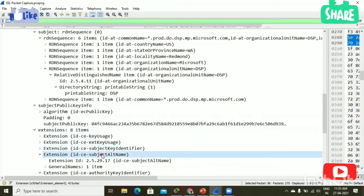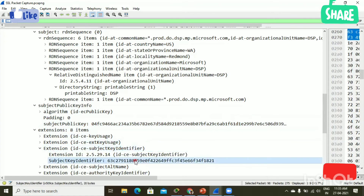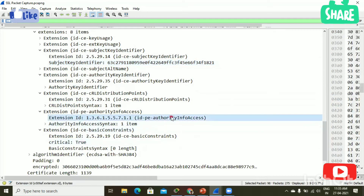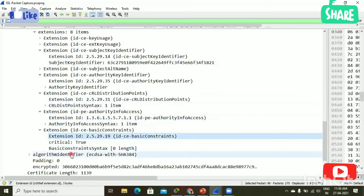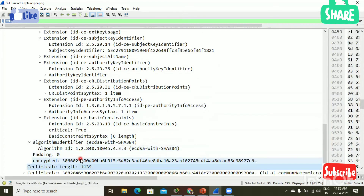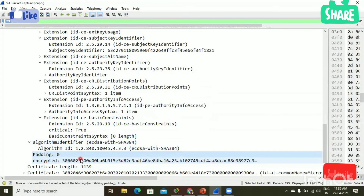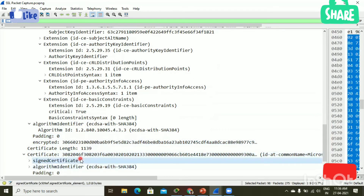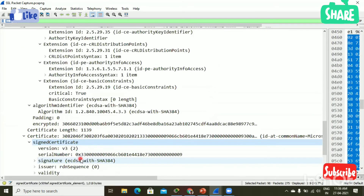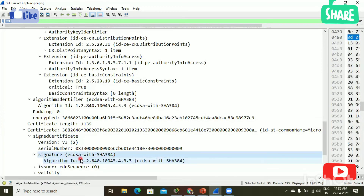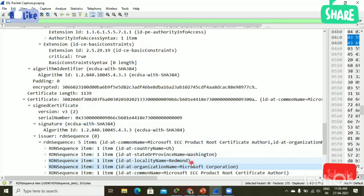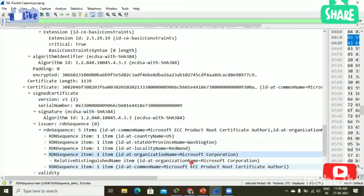Next, the extension field — it tells about the usage of the key and the subject key identifier. The algorithm identifier defines the algorithm used to encrypt the data. Next, the intermediate certificate signed this certificate — here you can see the signature.